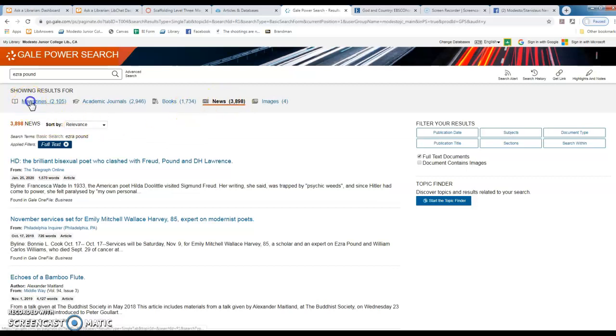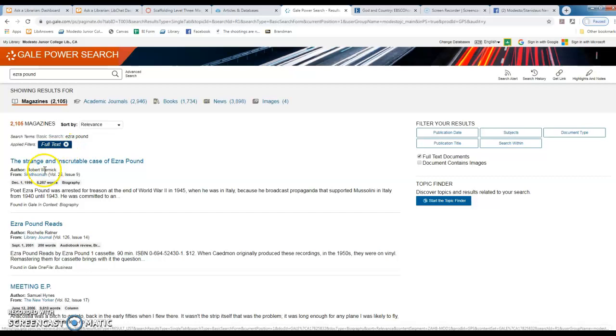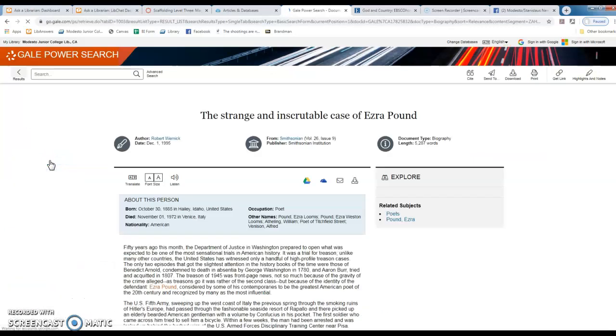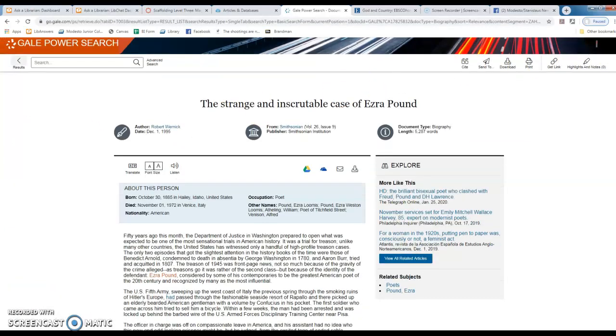So I'm going to go to magazines because I thought this was interesting. I love Smithsonian, and this looks like an interesting title as Ezra Pound's a fascinating person. I have a love-hate relationship with Mr. Pound.